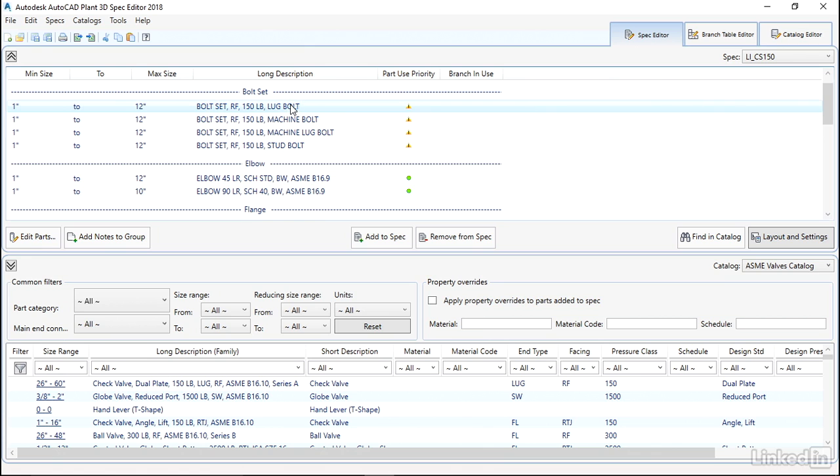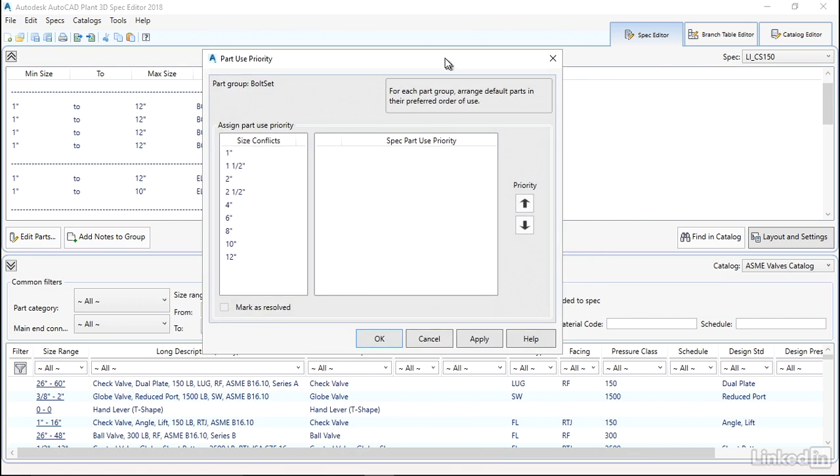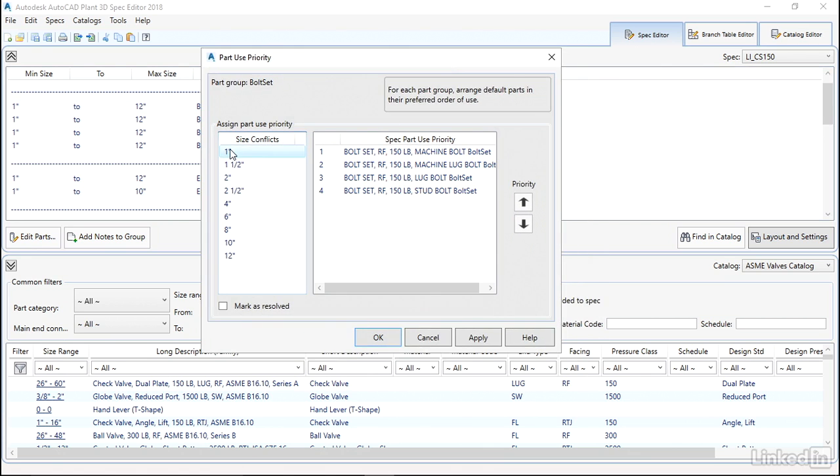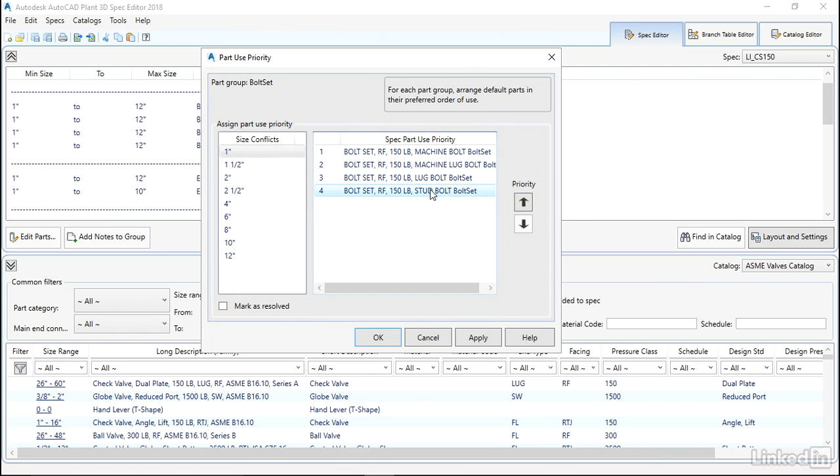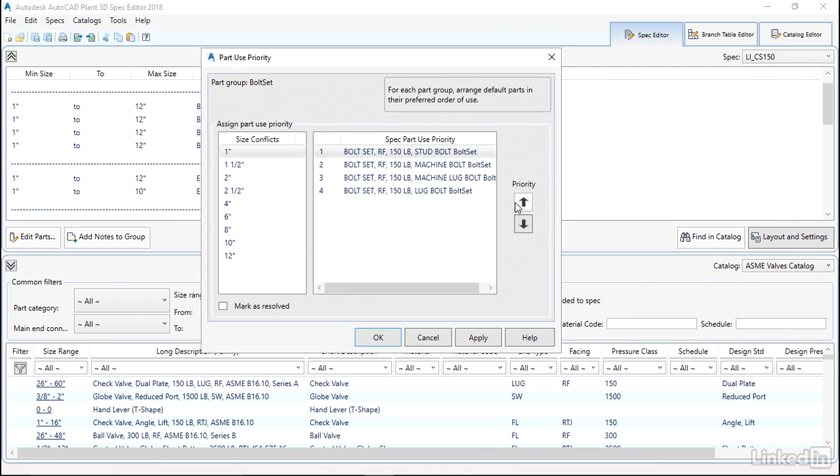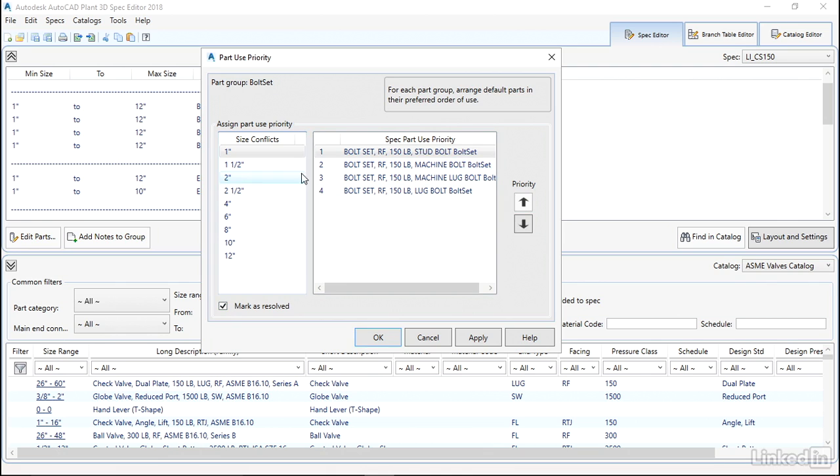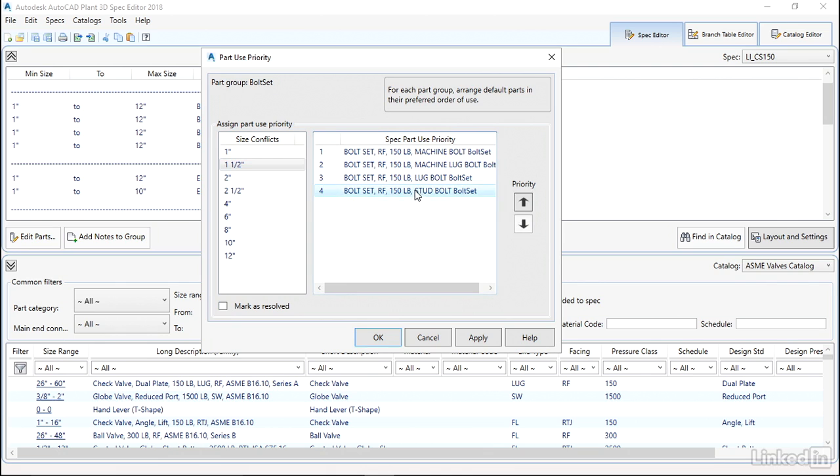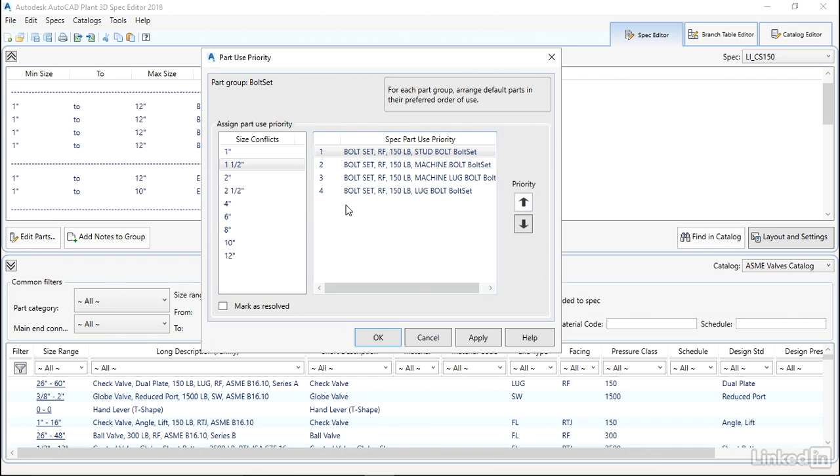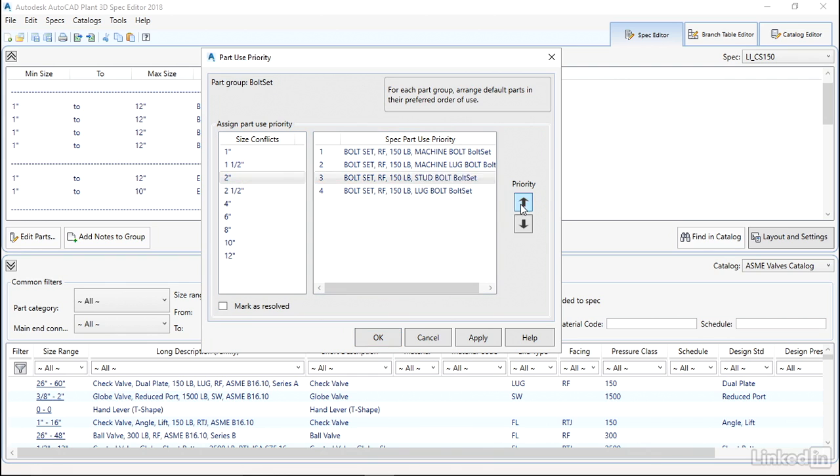Let's take a look at that again with the bolt set. This is a little more complicated because we have four different options. So what we're going to do is we have to set this up again for each size. I'm going to say we're going to use the stud bolts first, so I'm going to grab the stud bolt, move that to the top, and I'll use both the machine bolts and the lug bolt and say that's the order we want to use. I have to go down and repeat this for each one of the sizes in our category.